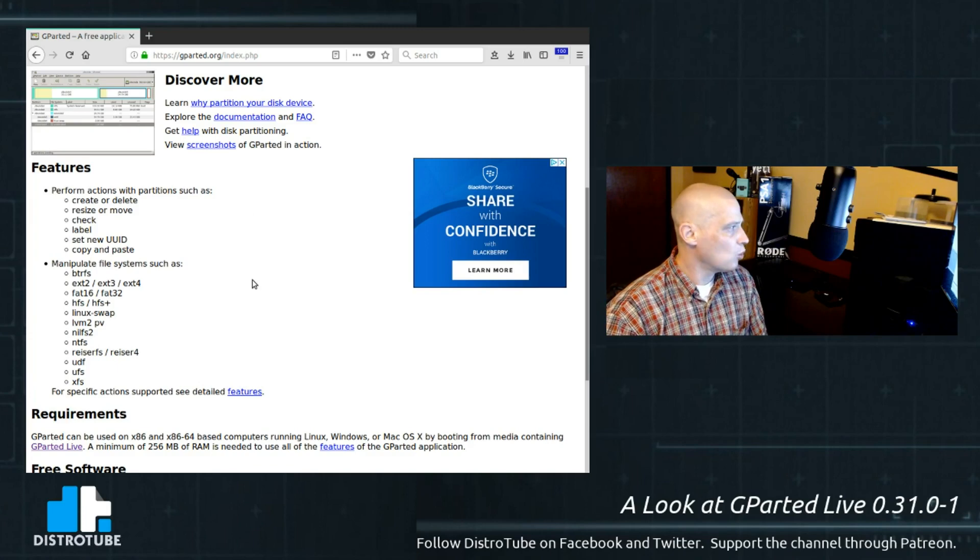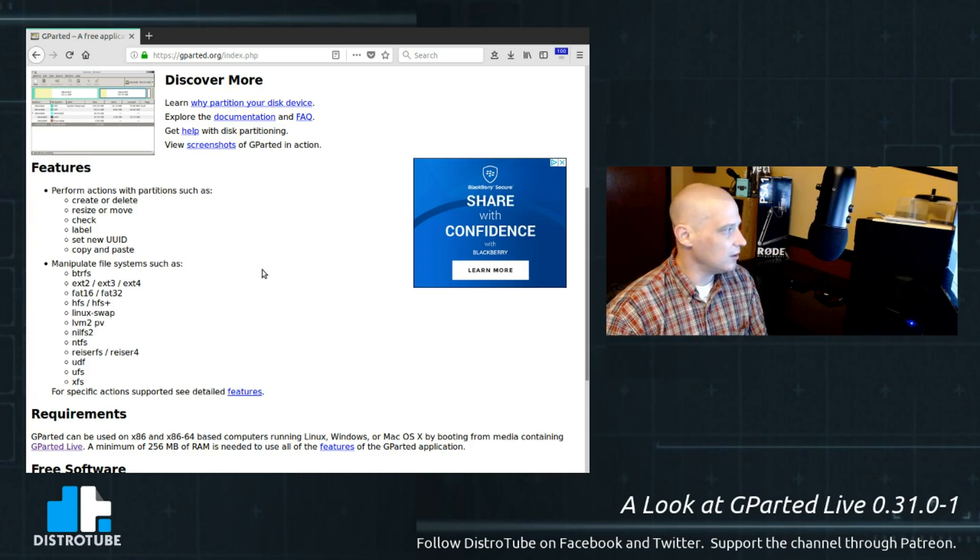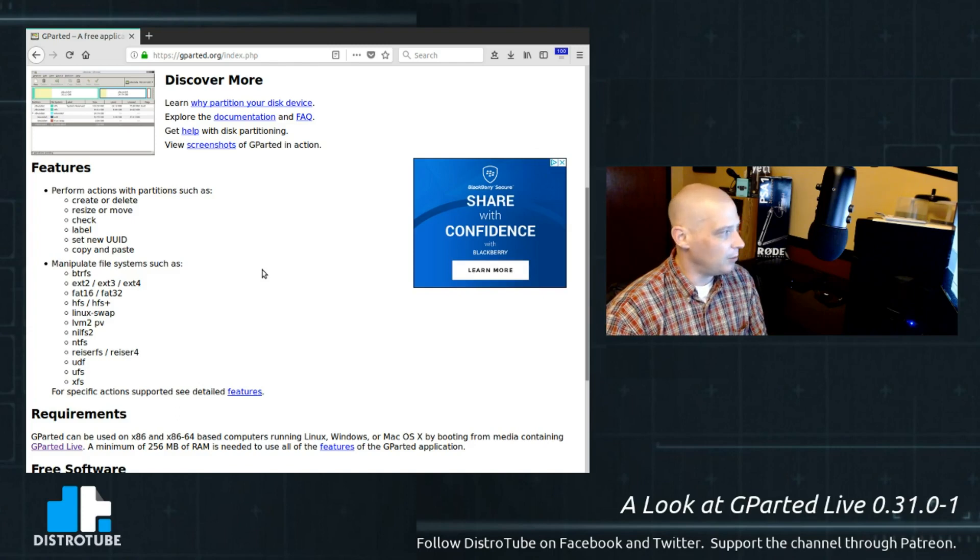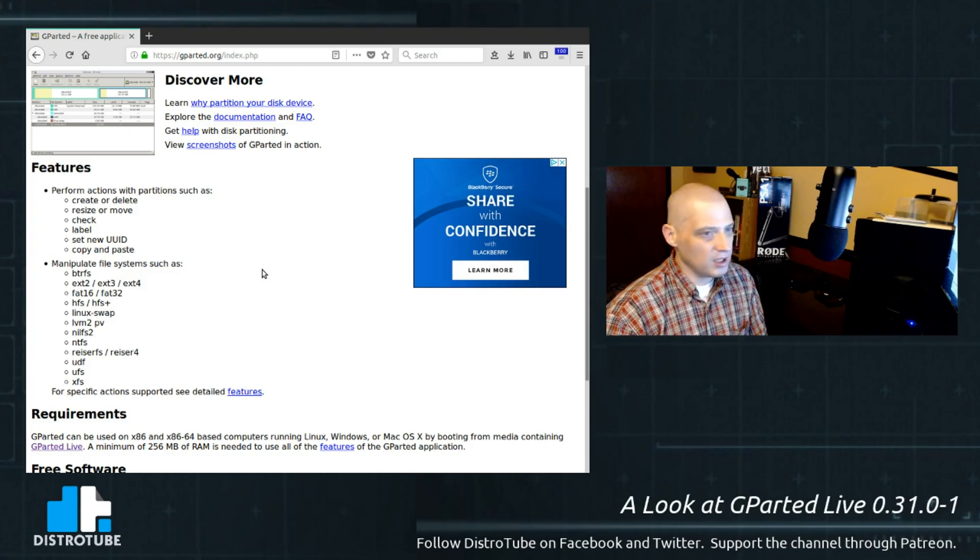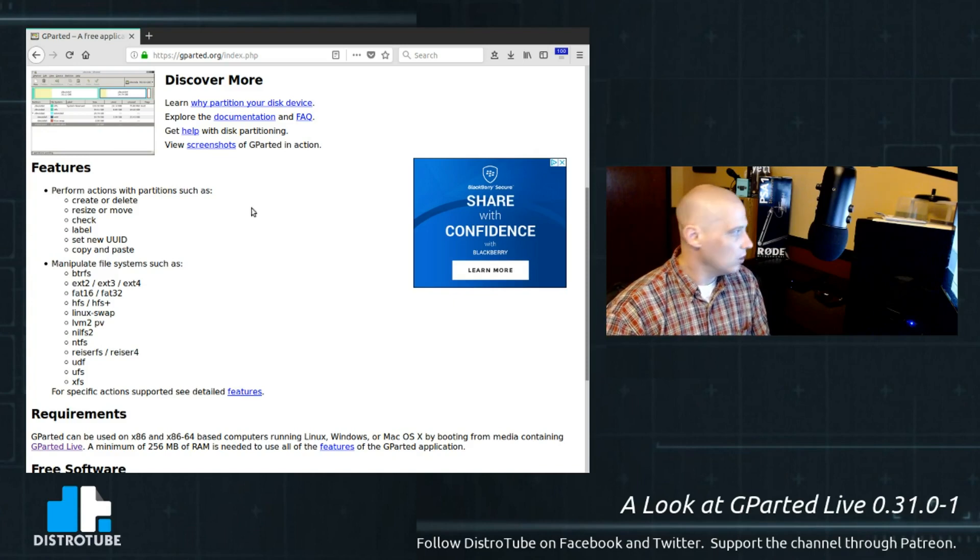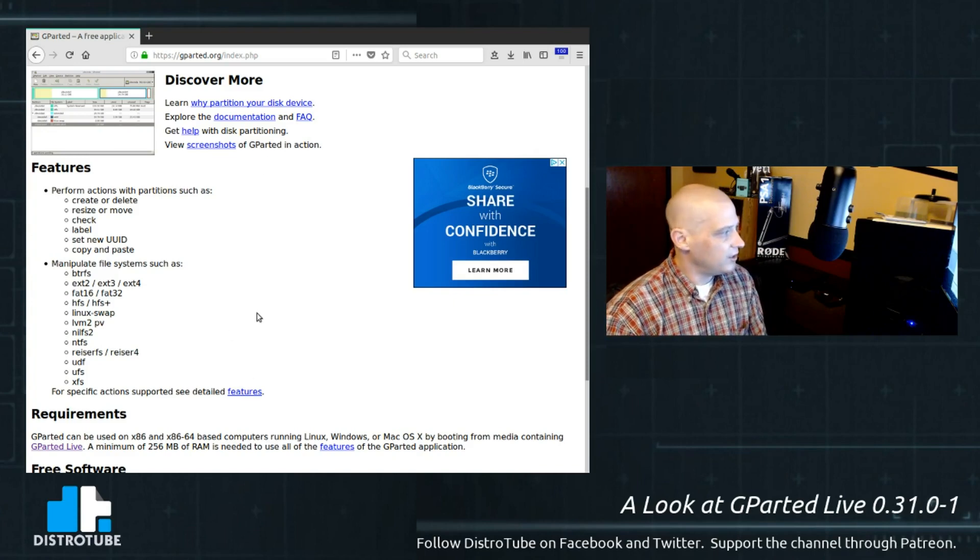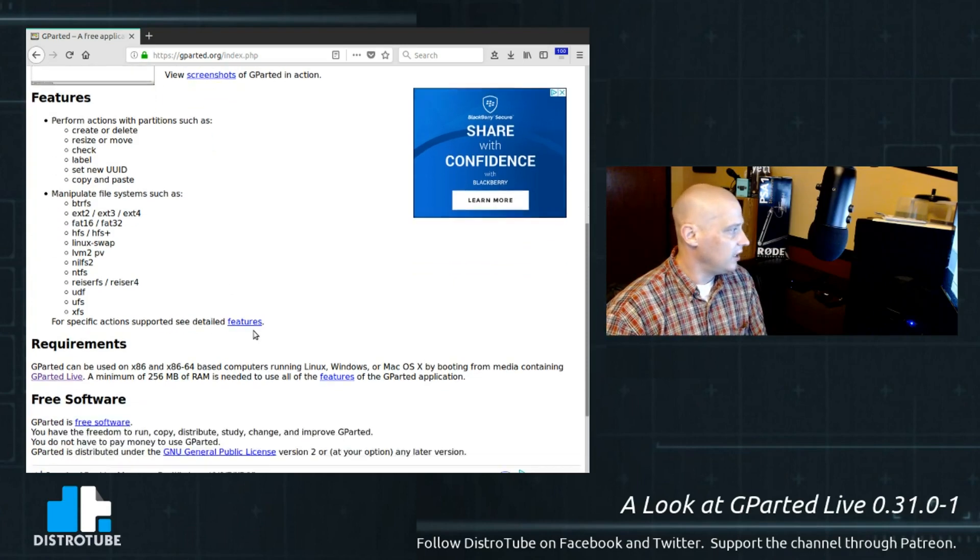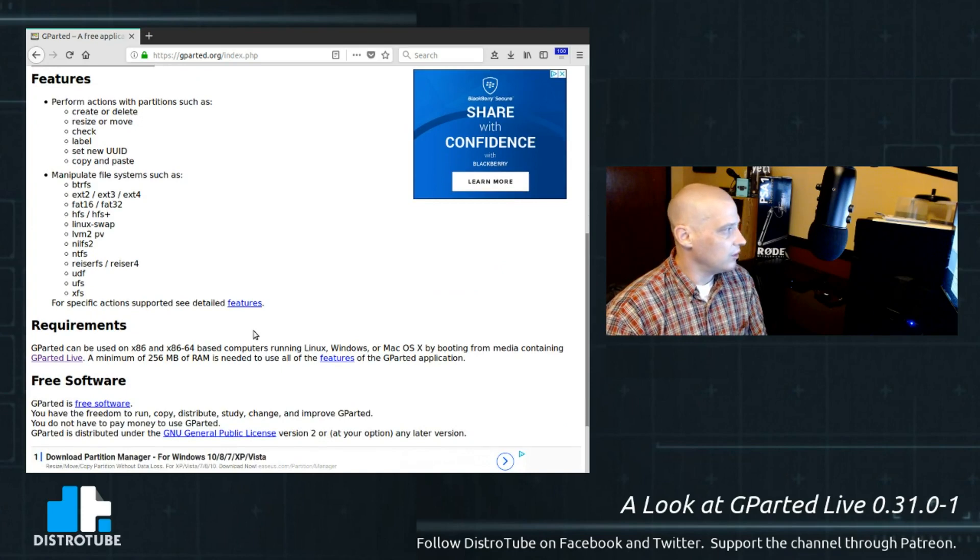You can perform actions with partitions such as create or delete, resize or move, check, label, set new UUID, copy and paste. You can manipulate file systems such as Extended 2, 3, 4, ButterFS, FAT16, FAT32, NTFS, ReiserFS, XFS, etc.